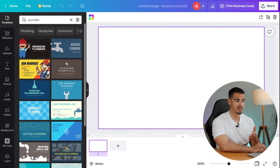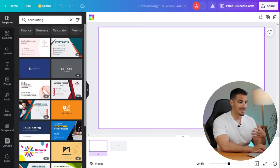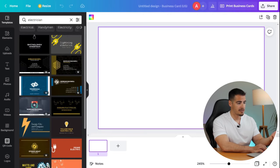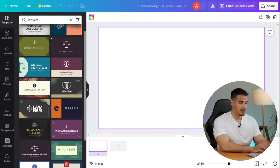Here is the list for lawyers. I like this design, so let's go ahead and select it.